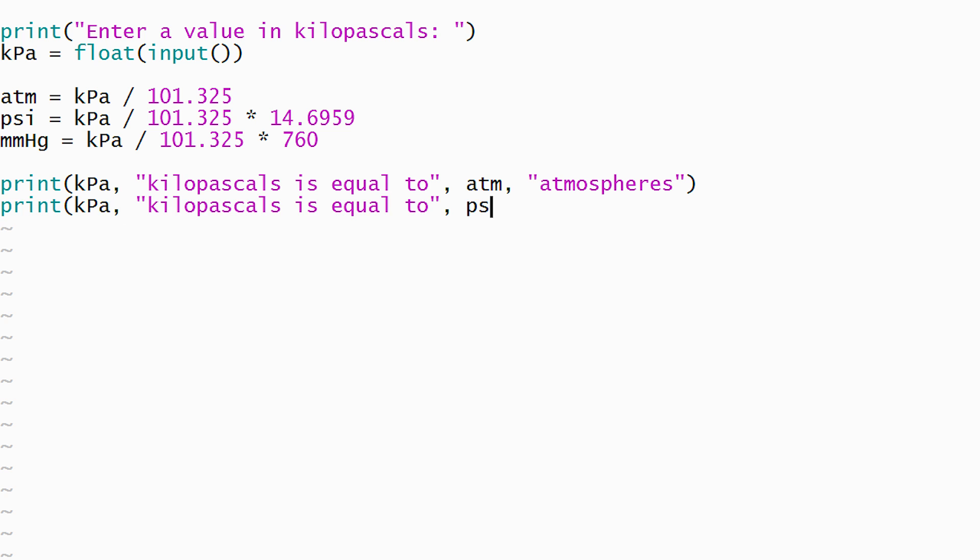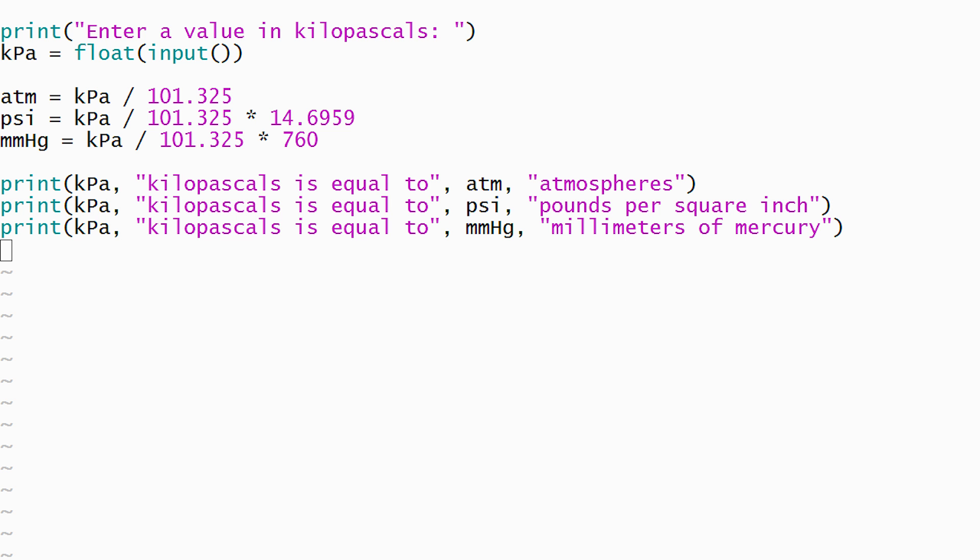We'll use additional print statements to display the number of pounds per square inch and the number of millimeters of mercury.